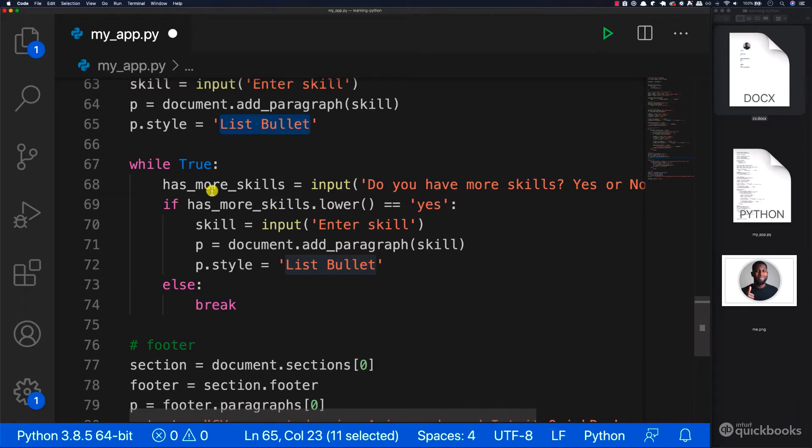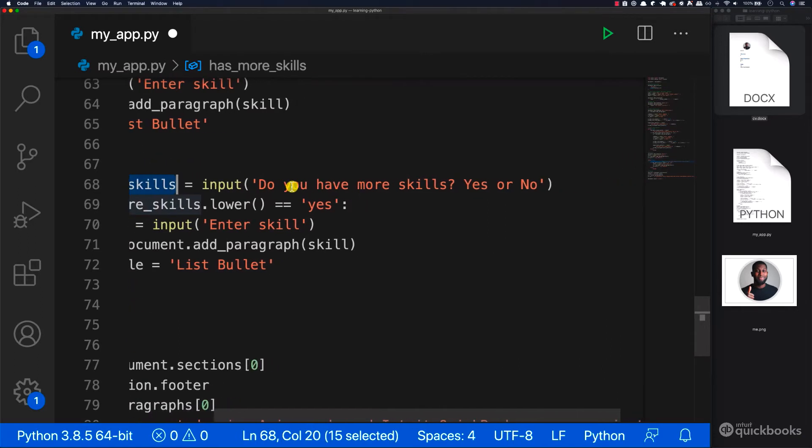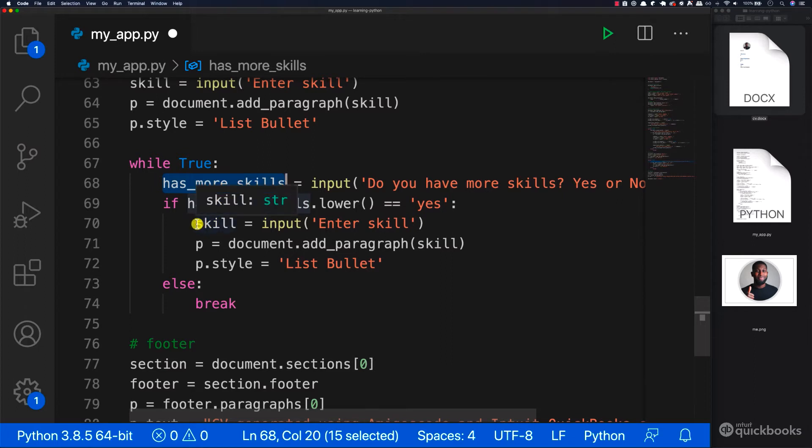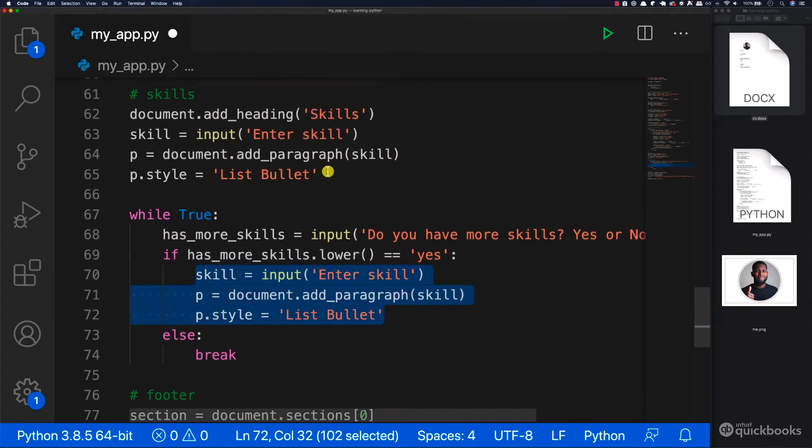But here we ask the user has more skills. And the question is, do you have more skills? Yes or no? If the answer is yes, we want to do the exact same thing as we did in here.